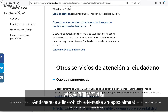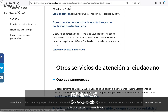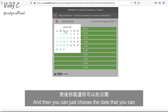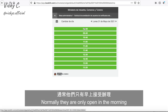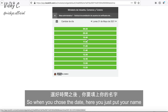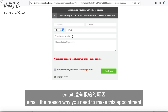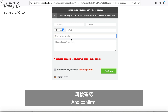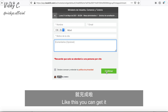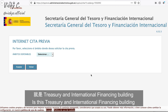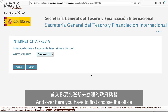When you enter this website, at the bottom you will find the section to prove your identity, and there's a link to make an appointment. In our case, select the third option, then choose the date and time that works for you. They are normally only open in the morning. When you choose the date, put your name, email, and the reason for the appointment, then confirm. It's actually easy.